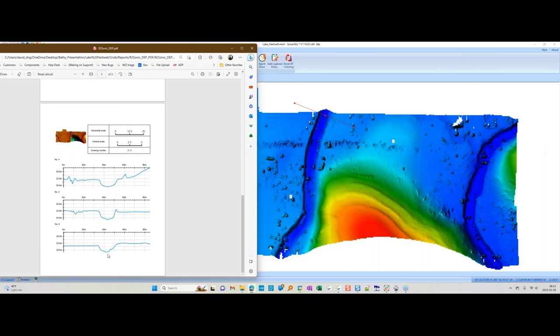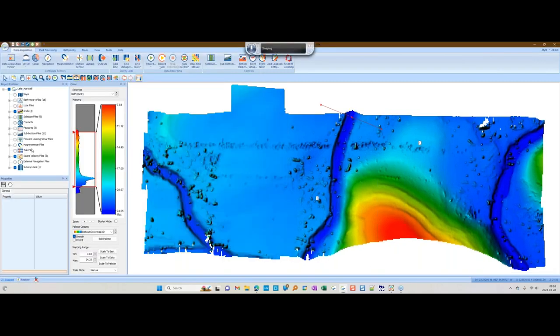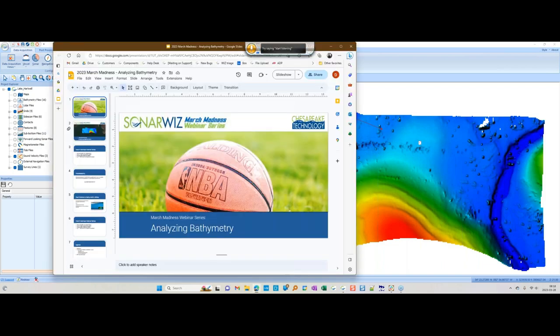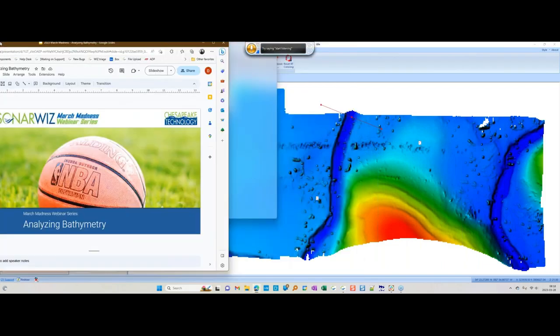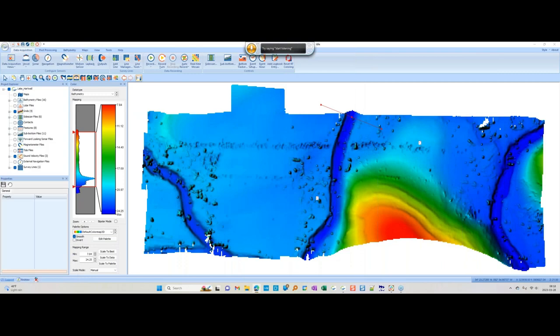You could do this on the EdgeTech data set and on the R2Sonic data set and compare the two to see how close you're getting. But it's still a visual comparison, so the next tool I want to show you is a better way to compare two data sets to each other — and that is the volume and difference tool.